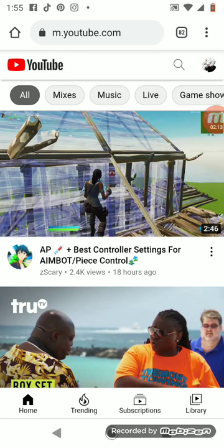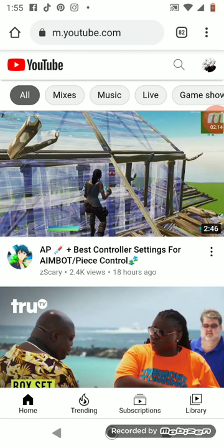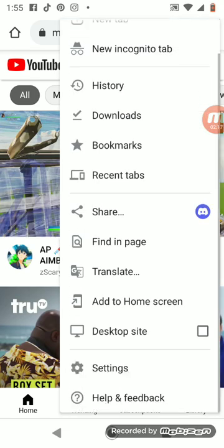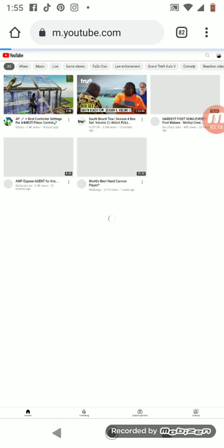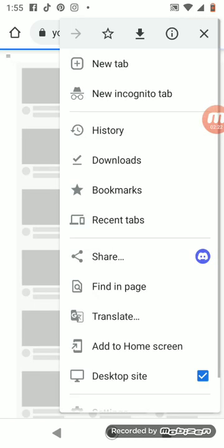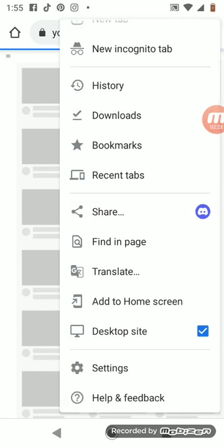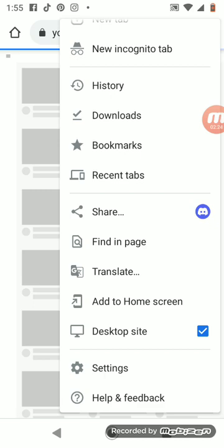So then you want to hit the three dots up there in the corner. And you want to go to where it says desktop site. Make sure y'all get it. Desktop site.